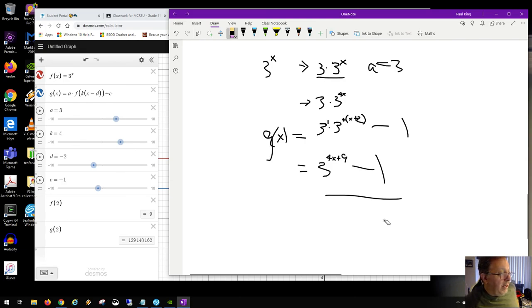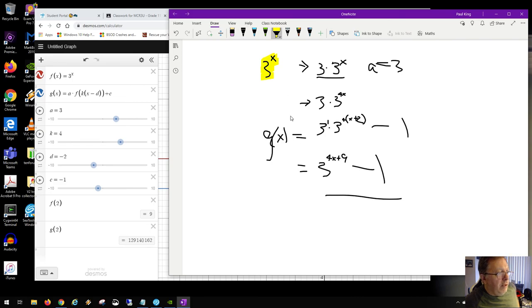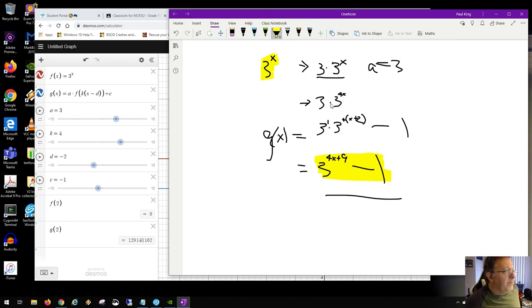That's the resulting function — simplified using plugging in, laws of exponents, and BEDMAS. If you want to write the new function after transformations, this is your answer. The parent function f(x) was 3 to the x; this g(x) is the result after all those transformations performed in Desmos.